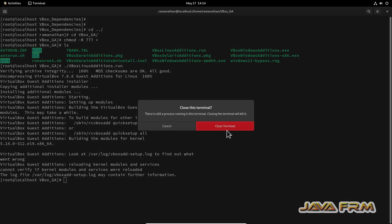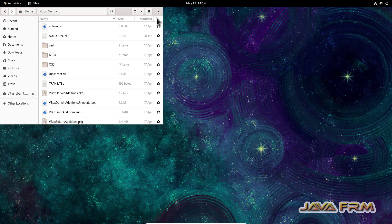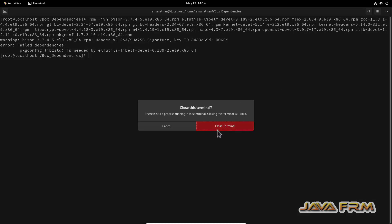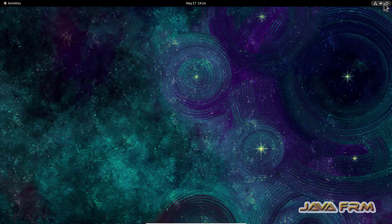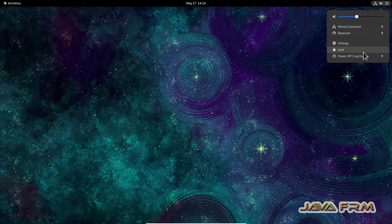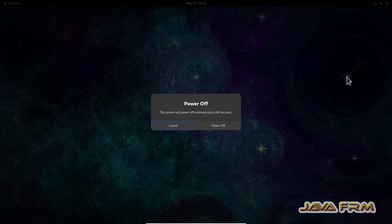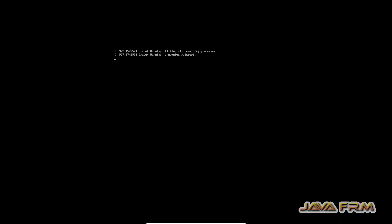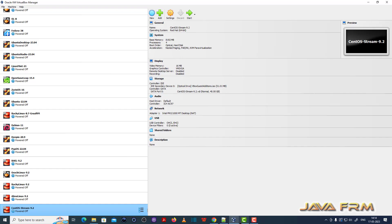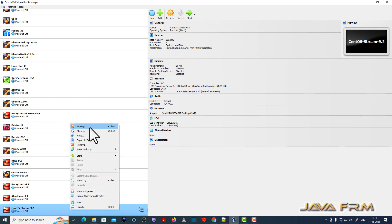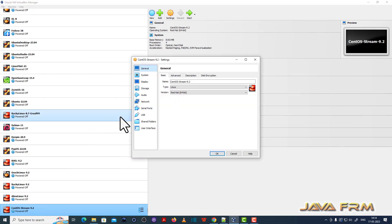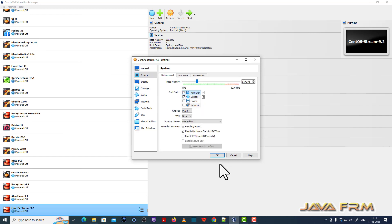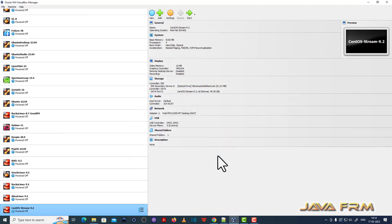Now I am going to power off CentOS Stream 9 2023. Right click Settings, Advanced, share clipboard bidirectional, drag and drop also bidirectional. That's it.